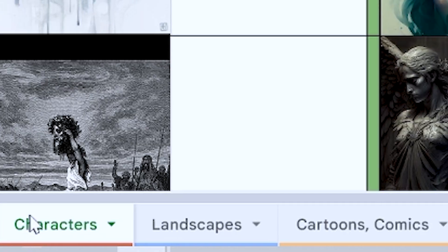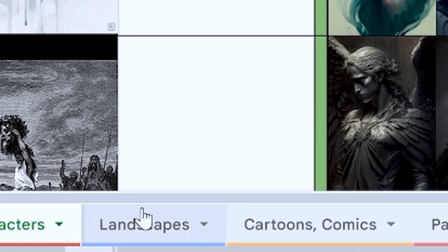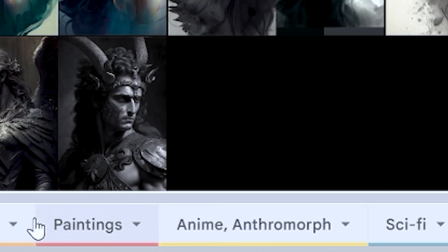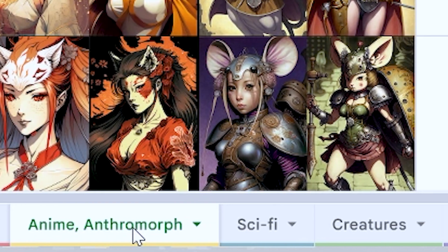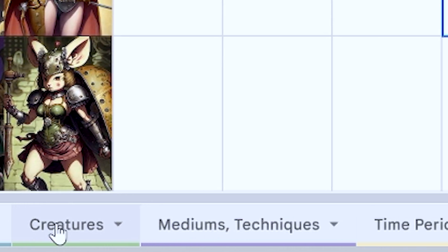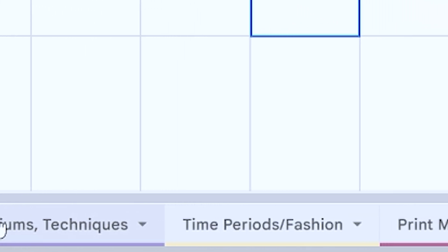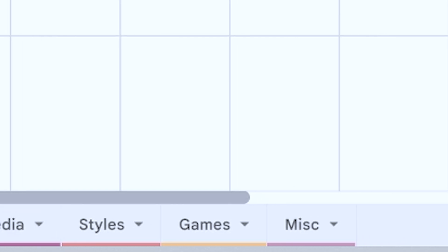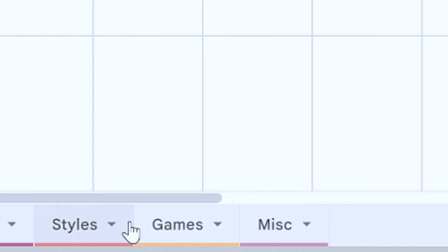I want to keep this video short, but I want to point out the real power of this reference page. Look at the bottom here — right now we're on the character slide, but we also have landscapes, cartoon comics, paintings, anime anthropomorphic, sci-fi, creatures, mediums, techniques, time periods, fashion, print media, styles, games, and miscellaneous. Let's take a look at some of them really quickly.